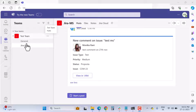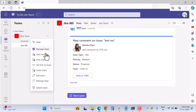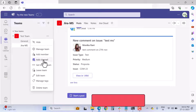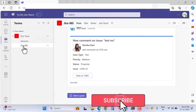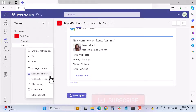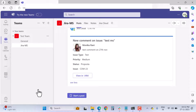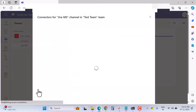In Microsoft Teams, under your team you need to create a channel. I'll use the 'Jira MS' channel here. If you want to create your own, click the three dots and select 'Add a channel.' Then click the three dots on your chosen channel to find the Connectors option.